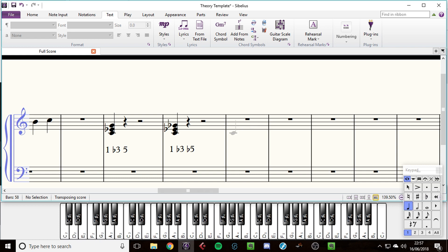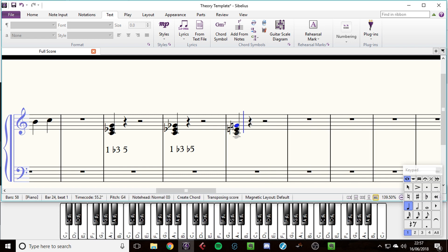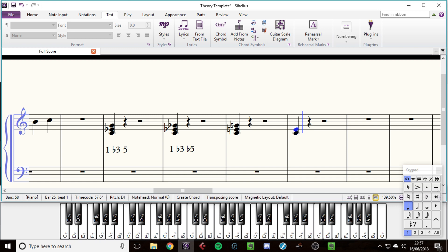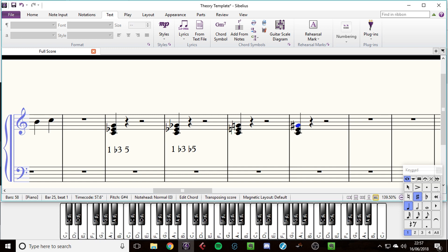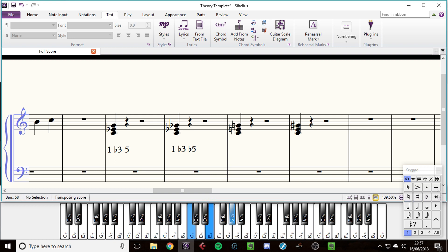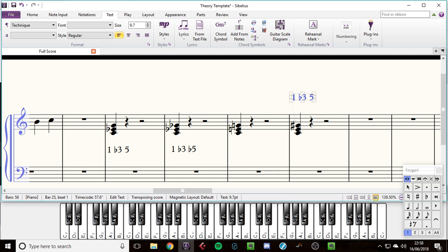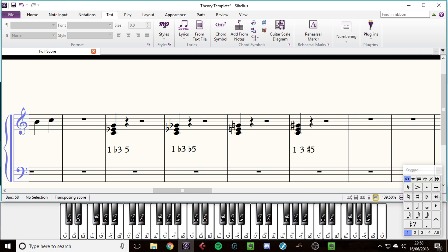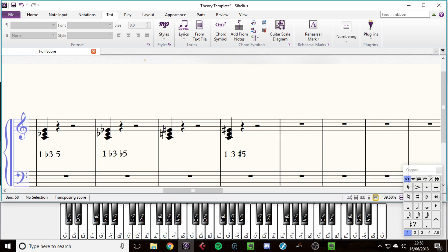And then the other type is we make a major chord, which is one, three, five. And then we sharpen the top note. So it goes from being a major chord - and this is an augmented chord. This has one, natural three, and it has a sharp five. And then finally, this type is used a lot in kind of classic rock music and in a lot of dance music as well.